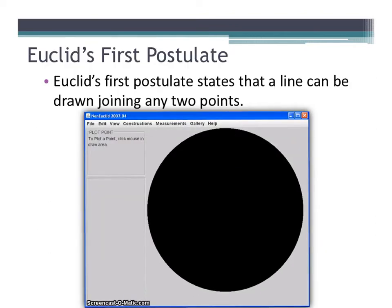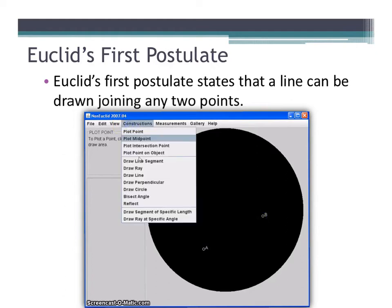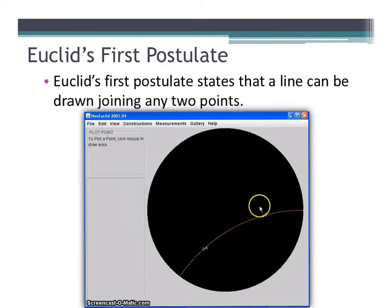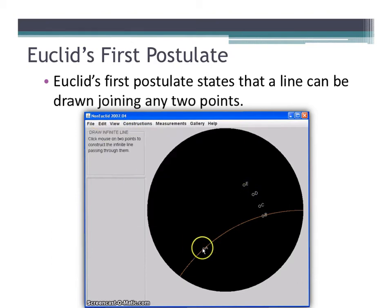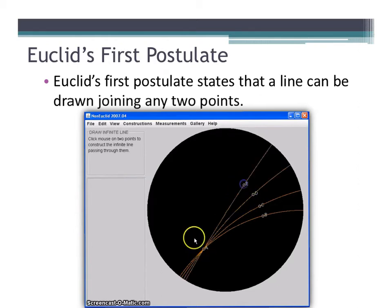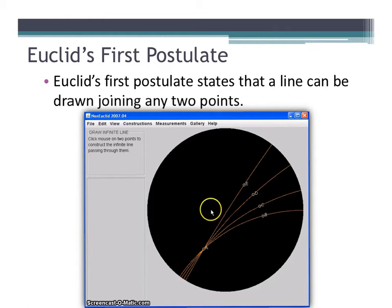Let's explore Euclid's first postulate about lines and see if it holds in hyperbolic geometry. By plotting points and constructing lines, we can construct line AC, line AD, and line AE. No matter what two points we plot on this Poincaré disk, we can always construct a unique line. So Euclid's first postulate holds in hyperbolic geometry.